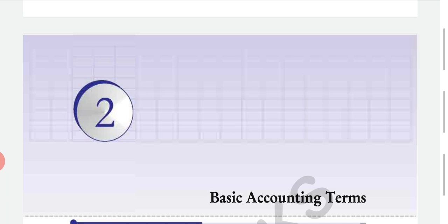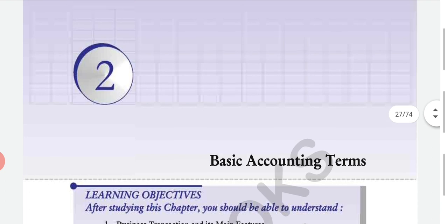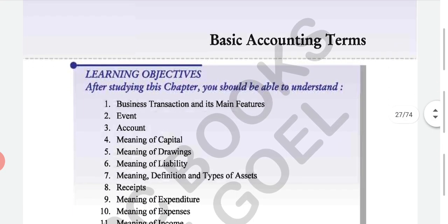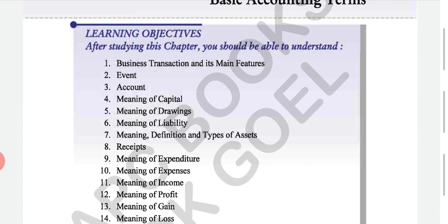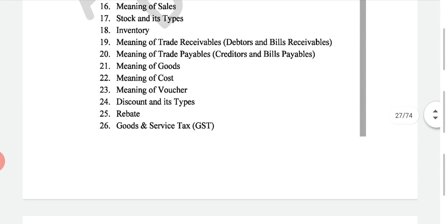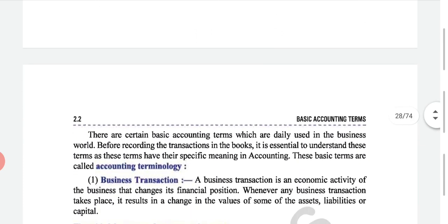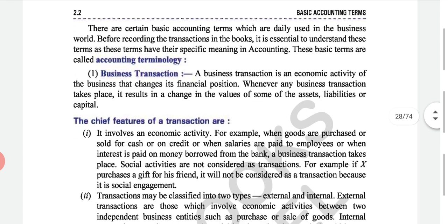Moving ahead to Class 11, we were on Chapter 2. We have already done seven terms but today I am starting fresh — taking it back and starting with Basic Accounting Terms, Chapter 2. In this chapter's learning objectives, you will understand: first, business transaction and its main features; second, what do you mean by event; and then terminology like accounts, capital, drawing, liability, and so on — covering 26 points, which in detail will cover 37 points.